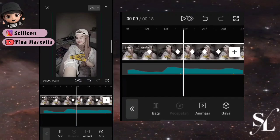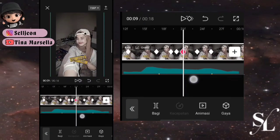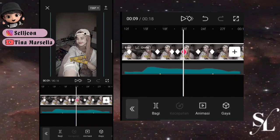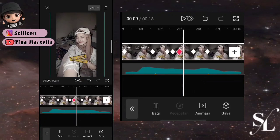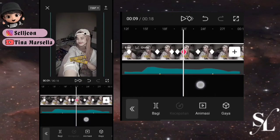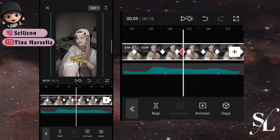Jika kalian sudah selesai sampai akhir dan kalian play atau lihat dulu hasilnya, jika kurang smooth kalian bisa lakukan cara ini satu kali lagi.